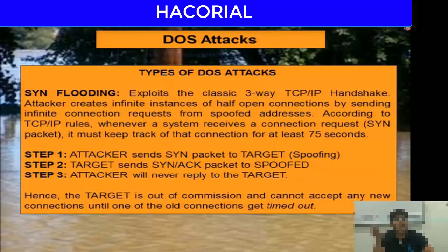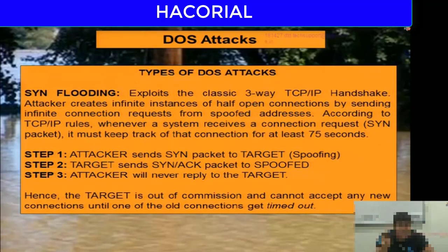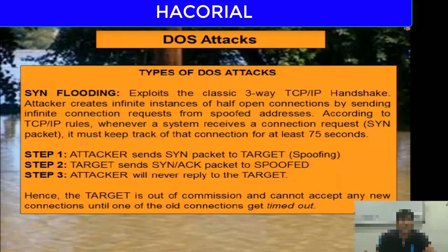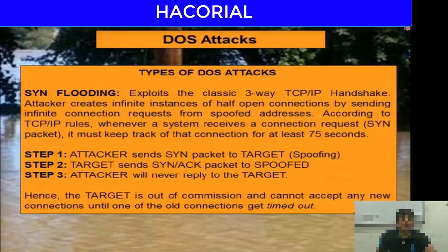After 75 seconds, if it is not a valid connection, the memory will get freed. But if I keep sending connection requests at a rate faster than the rate at which the old memory is freed, at some point all the memory available on your computer will get clogged and choked. Your computer will no longer be able to handle any new additional connection requests — which is what a SYN flooding attack is all about.